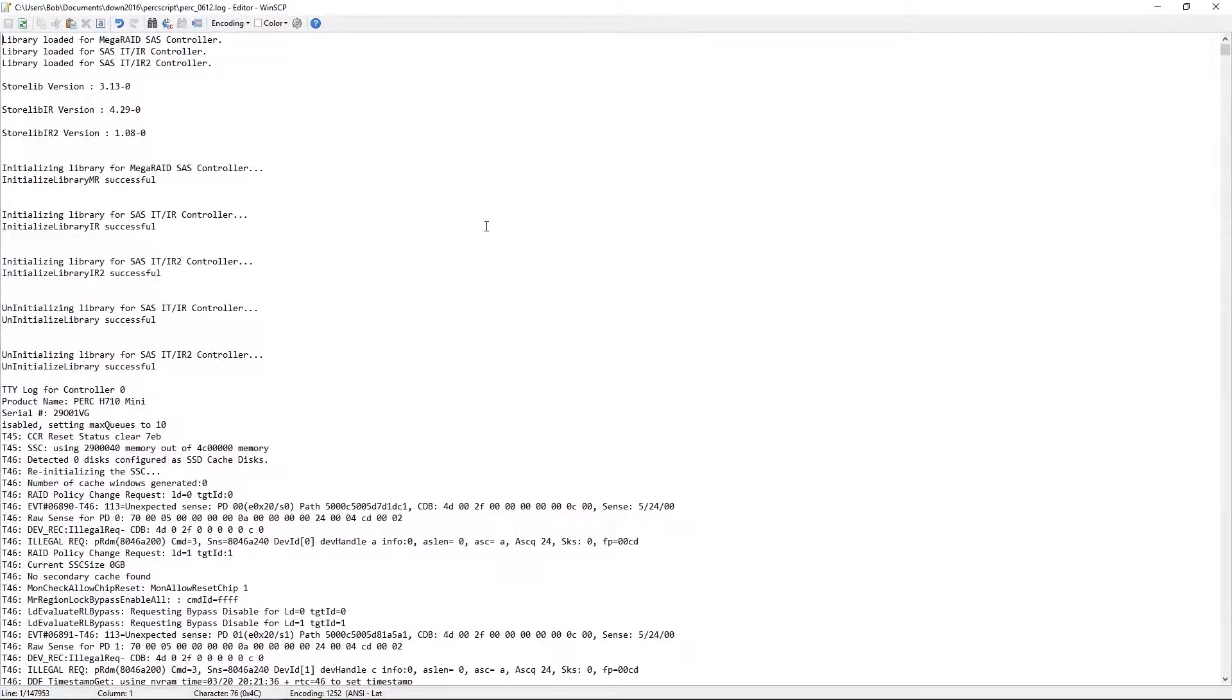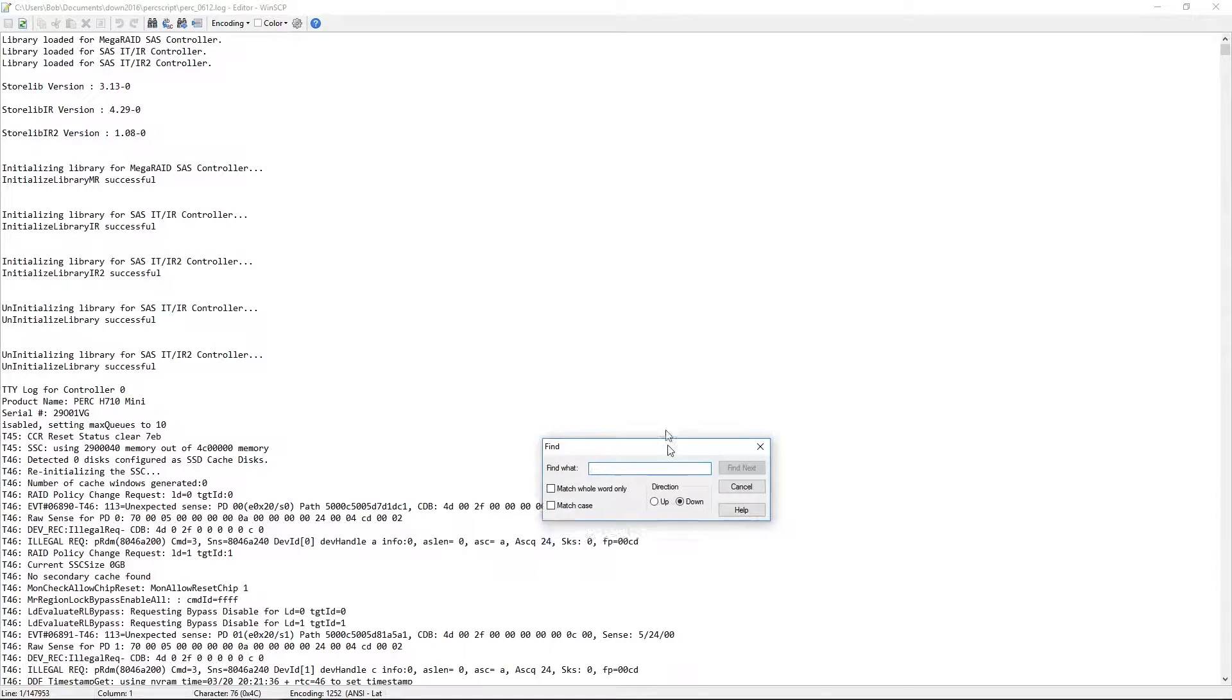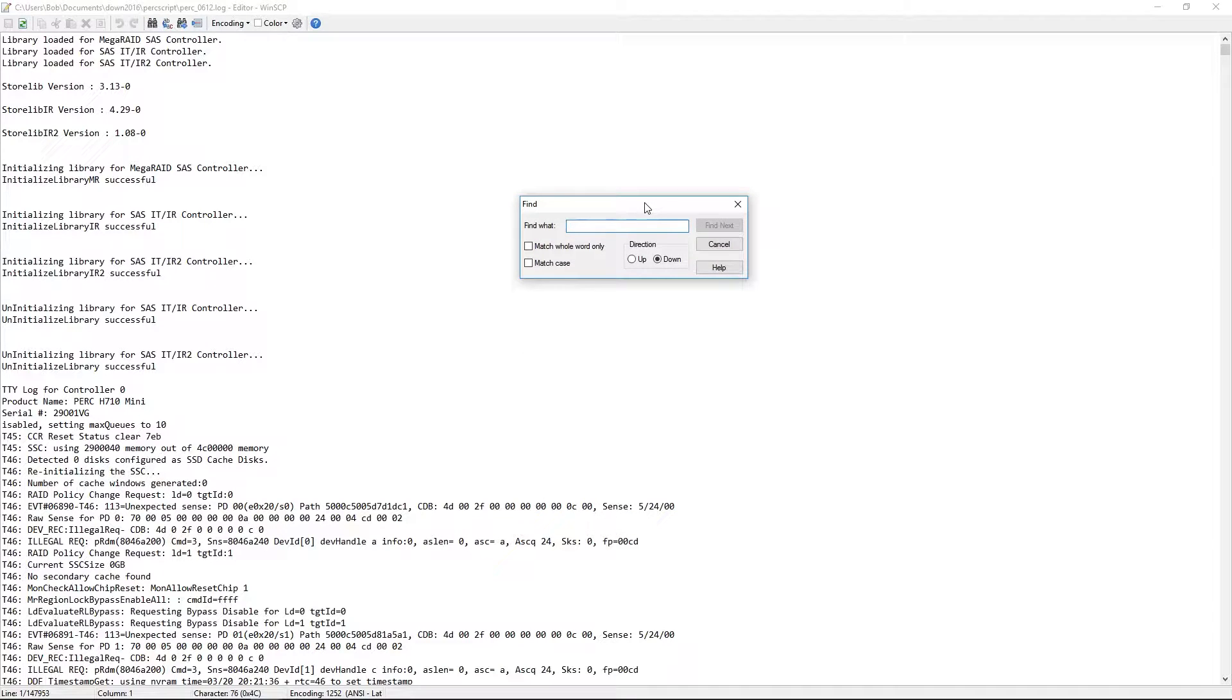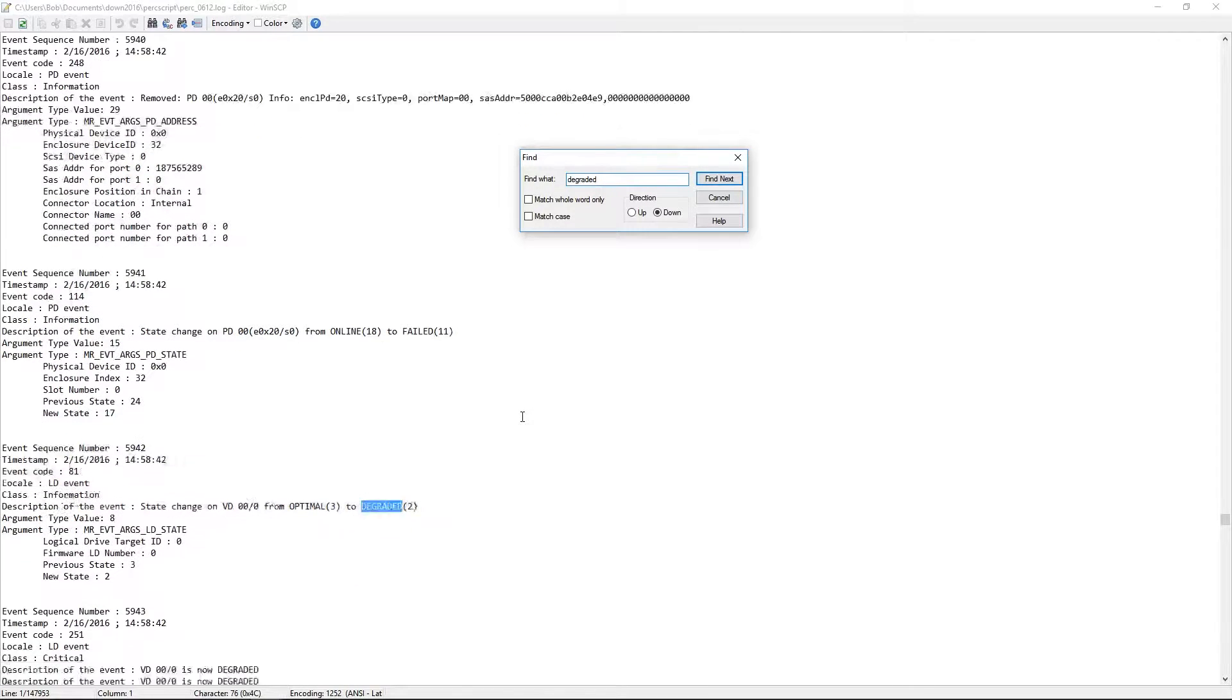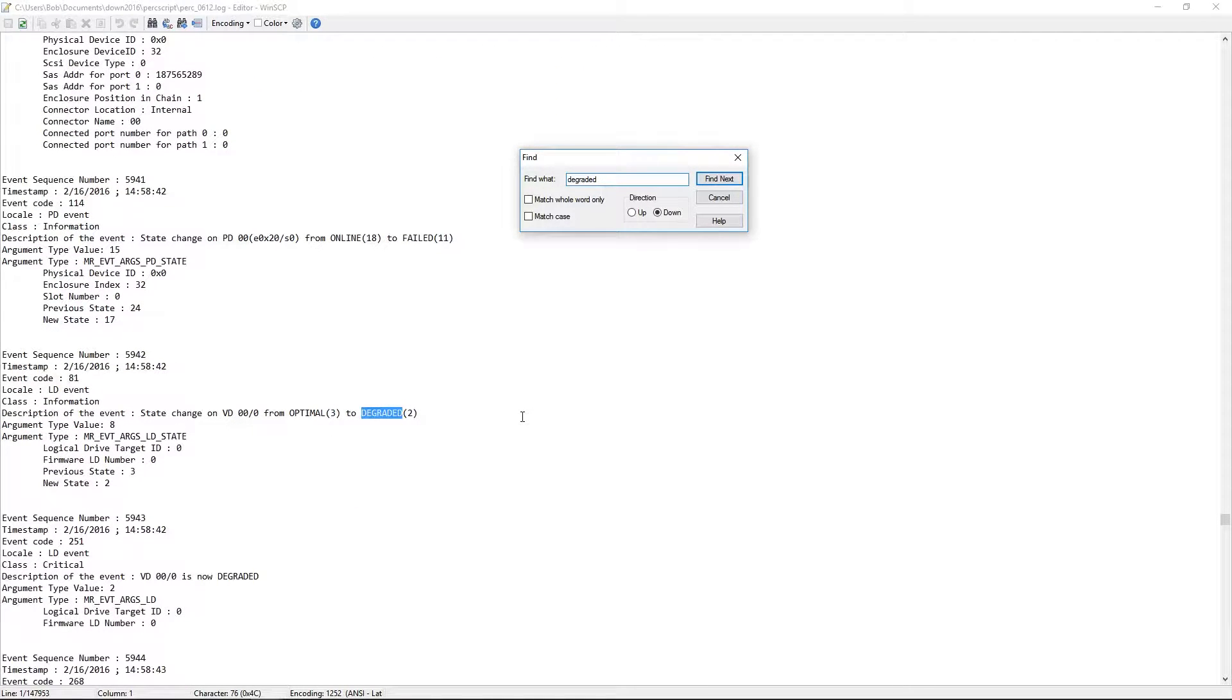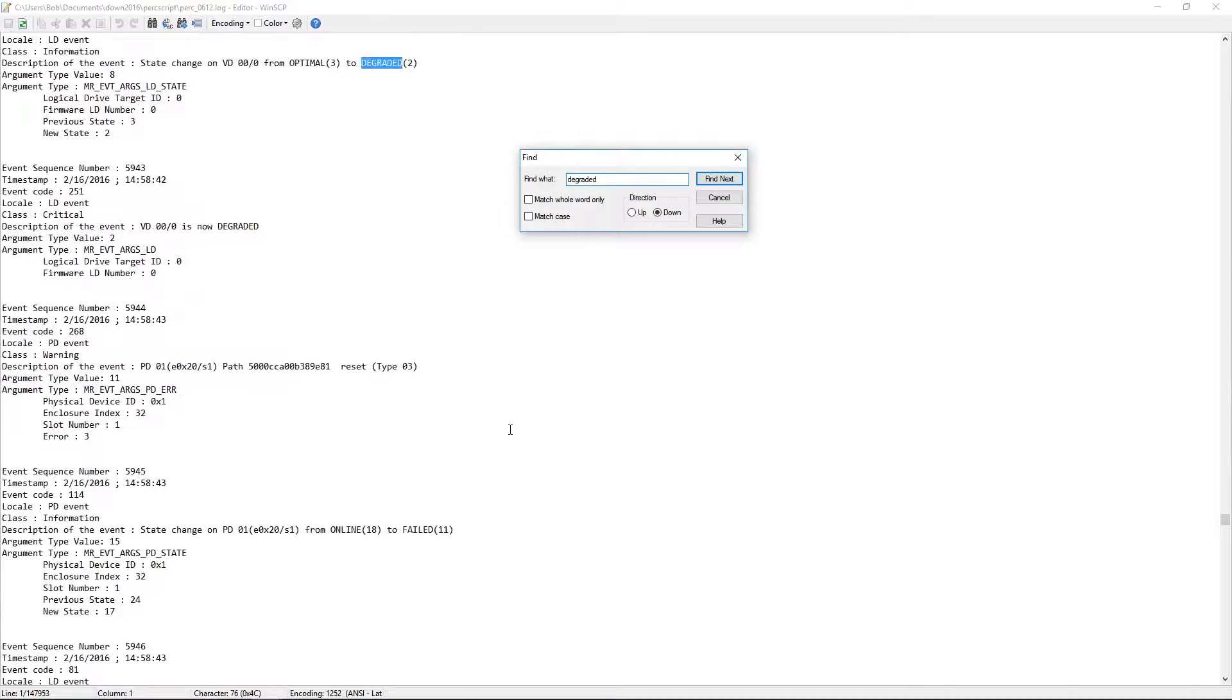Now, that's a lot of information, and one of the things that you're going to want to do is you're going to want to go ahead and do a search, and you're going to look for things like degraded, and that should start to give you some indication as to whether or not you're having problems with some of the drives.